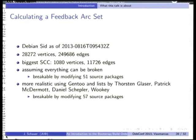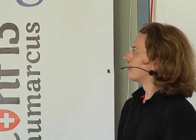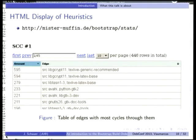Using more realistic data from analyzing Gentoo use flags and manual lists by Gregor Herrmann, Patrick McDermott, Daniel Schepler, and Wookie, we came up with 57 source packages. That might still be bigger, but it's probably in that ballpark. The list of packages and the build dependencies that would have to be dropped is available on the website at mrmartin.de/bootstrap/stats — you can filter by checking or unchecking different heuristics, for example showing only the feedback arc set results.